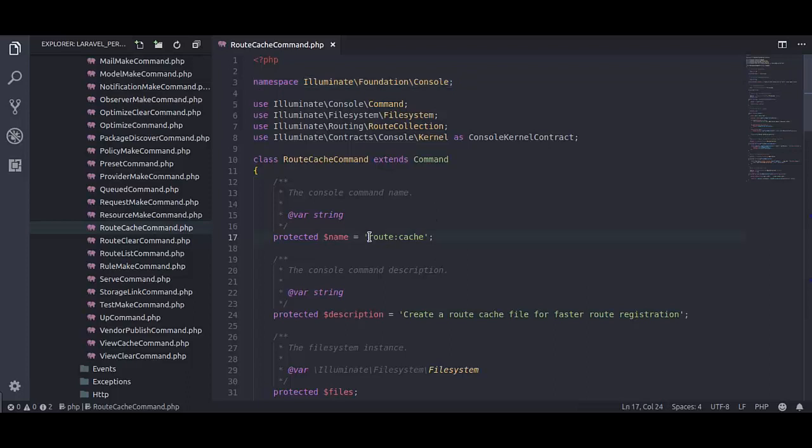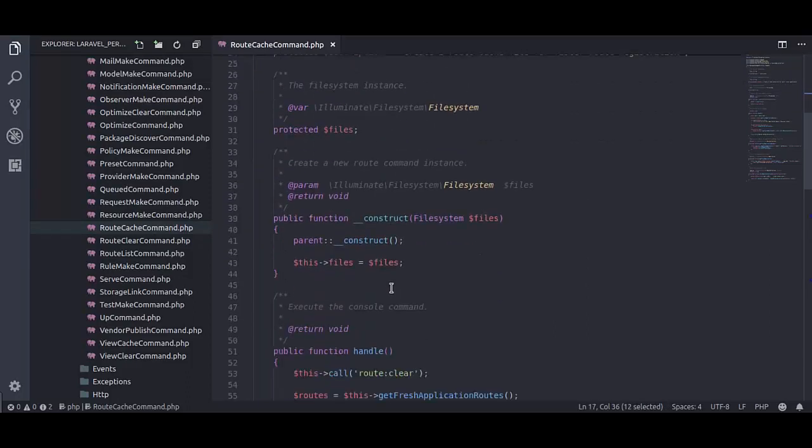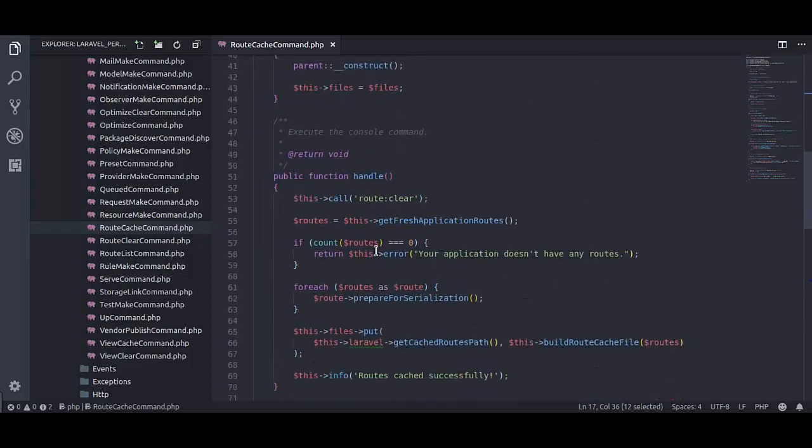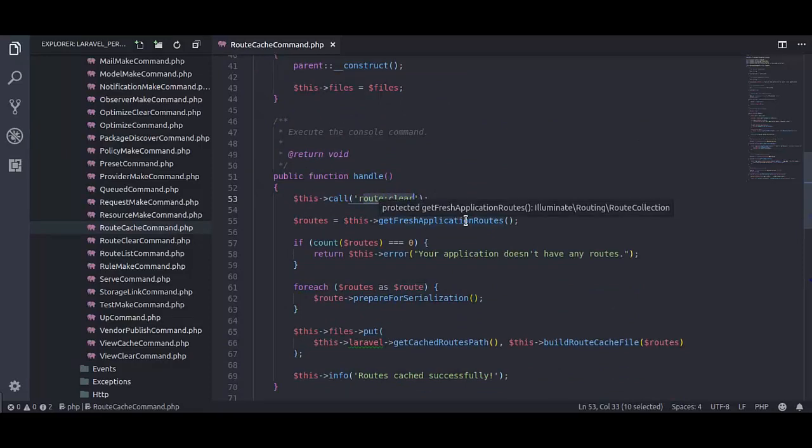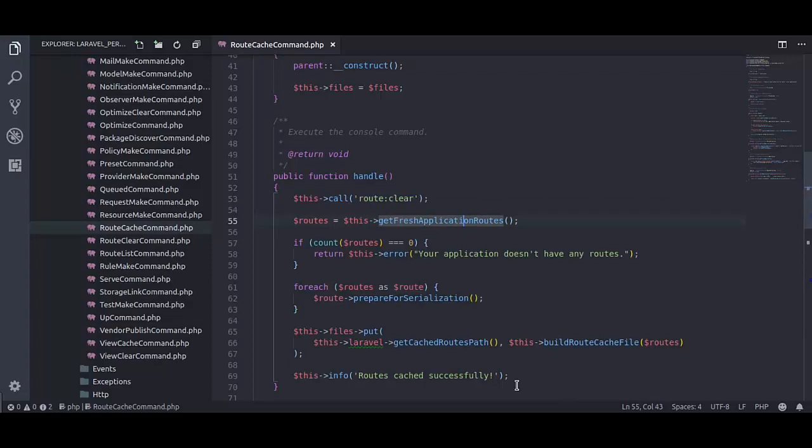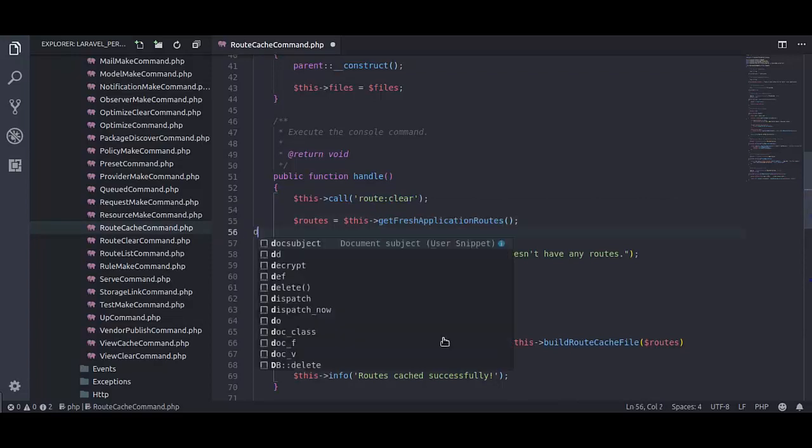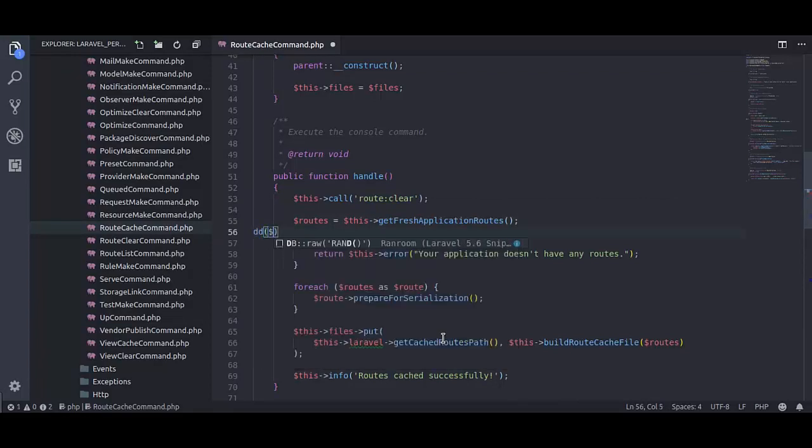Here is the name of the command. In handle method, first it is clearing old route cache. Here it is fetching fresh routes from the application. Let's dump this and see.